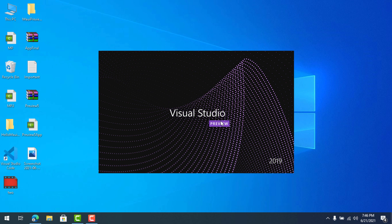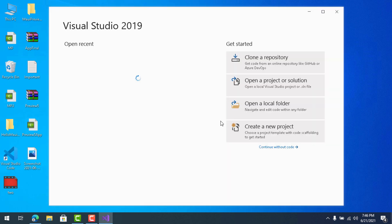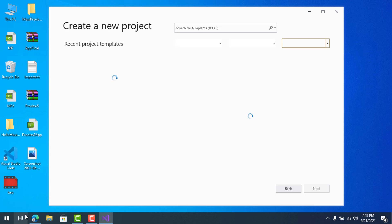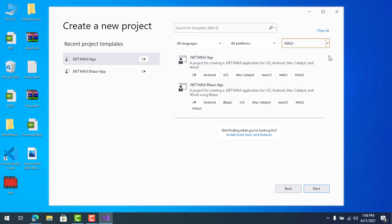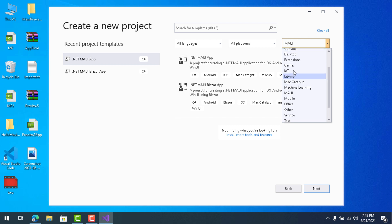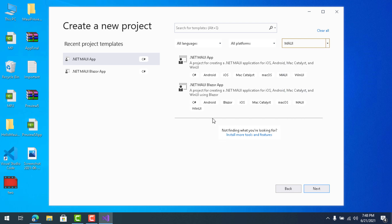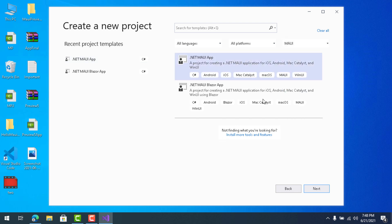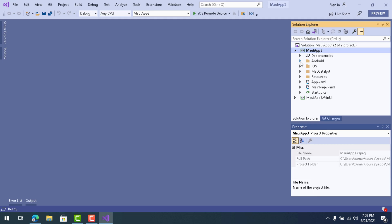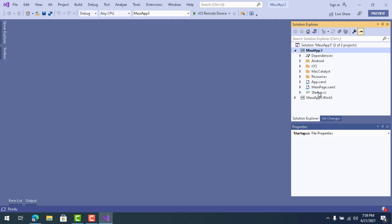Let's go to Visual Studio 2019 Preview, wait for it to load, then create a new project. We're going to create a .NET MAUI project. Wait for all the templates to load, then select MAUI and choose the .NET MAUI App template. This is currently available in Visual Studio 2019 Preview and the upcoming Visual Studio 2022.